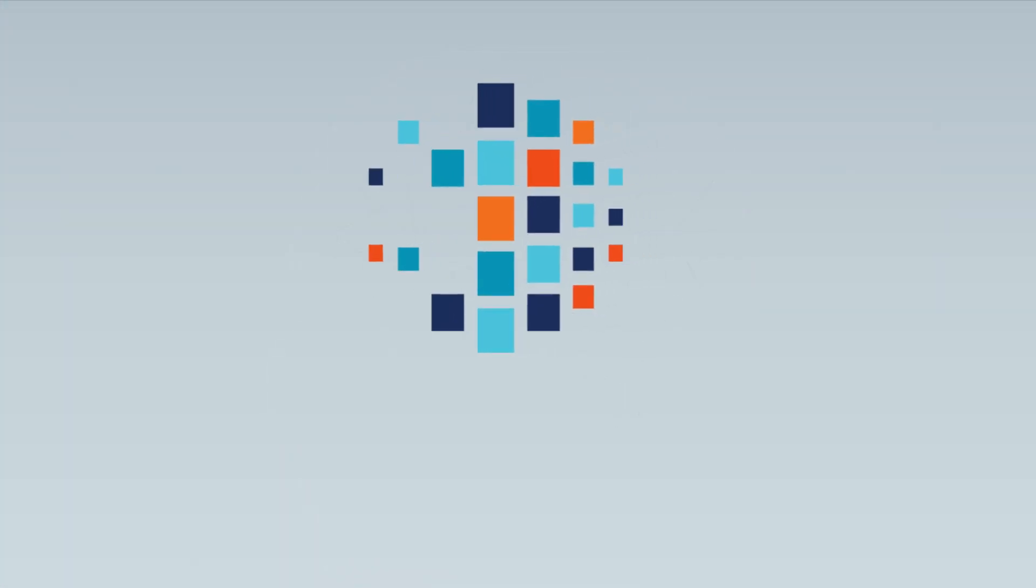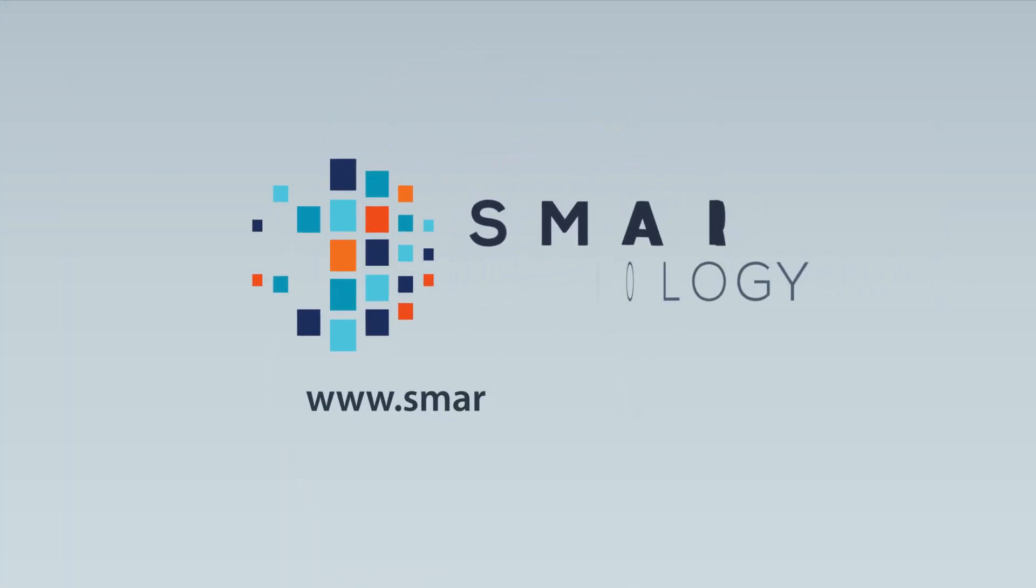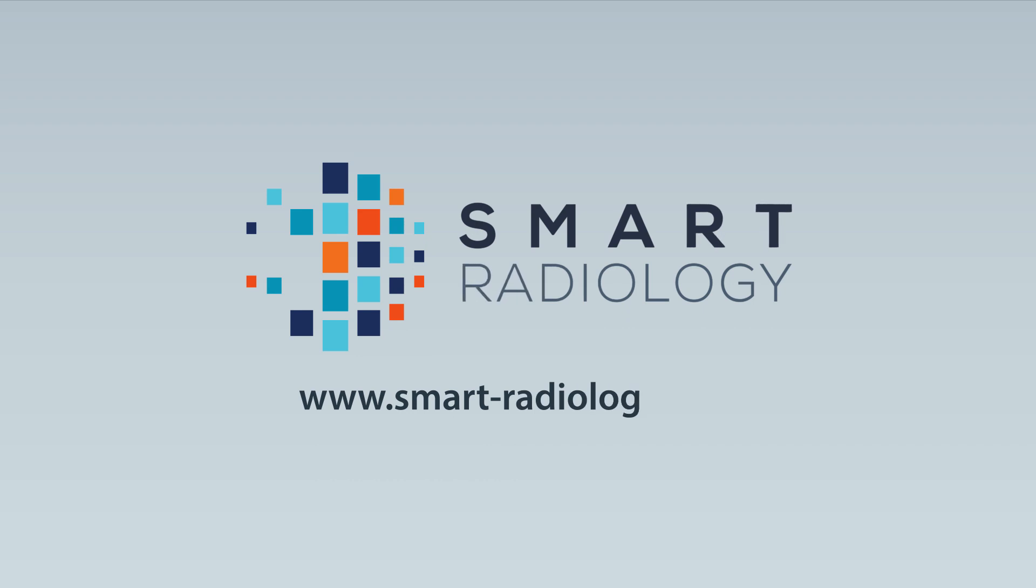Interested? Visit www.smart-radiology.com to register and contact us now.